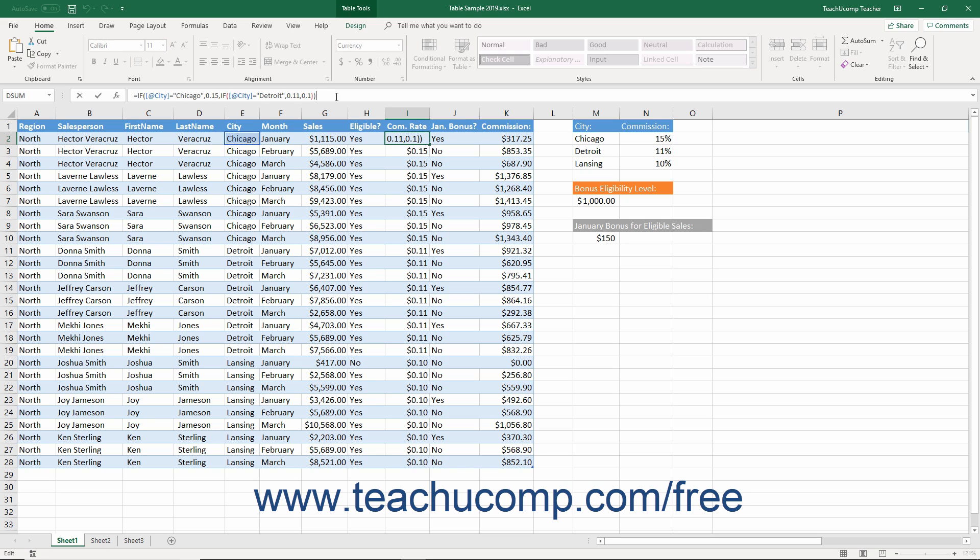In addition, you may also want to know if a cell meets multiple criteria at the same time. You can use the AND and OR functions to find this out.